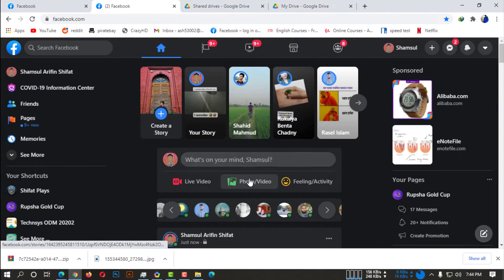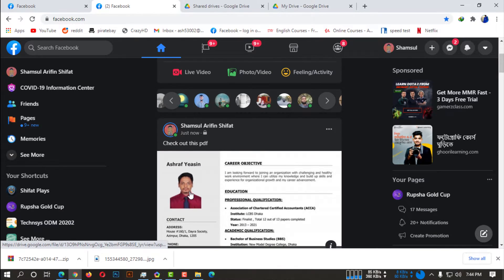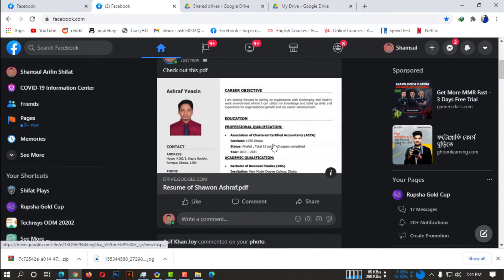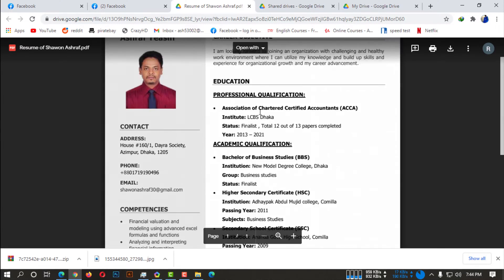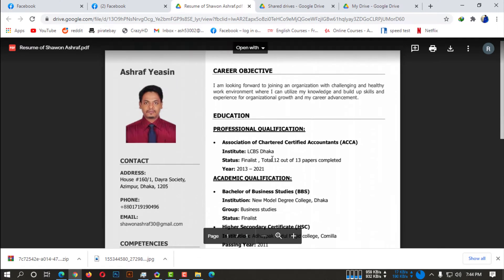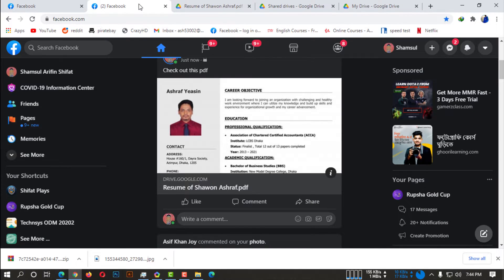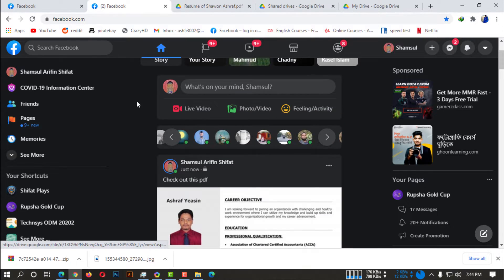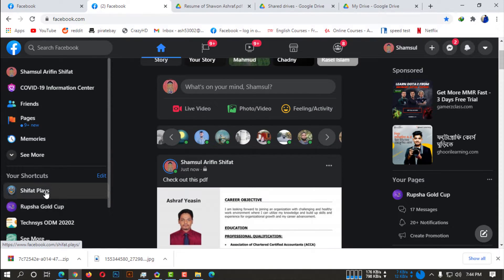So now if you click on the post, you can see there is a little preview of your PDF file. And if anyone clicks on that, they will be able to see your PDF file. So yeah, this is how you post a PDF file on Facebook.